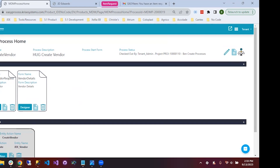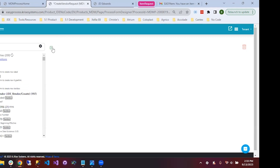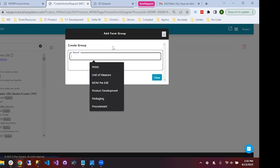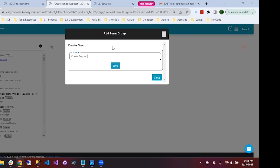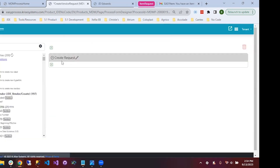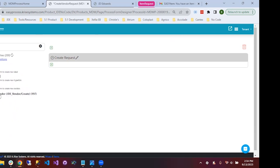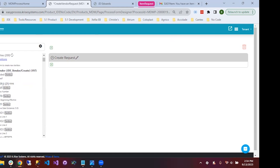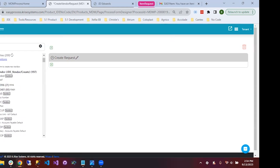We have the 'create vendor request' form up here. This is where we want the requester to simply type out why they need the vendor and what the vendor's name is. We'll create a group and call it 'create request.' This creates a group where we can place fields. Over to the left we have our entity action — 'create vendor' — and we have some custom fields underneath it, like 'why is this vendor needed?' and fields from JDE tables with their descriptions.